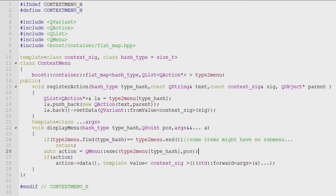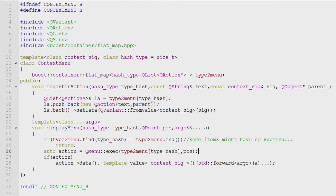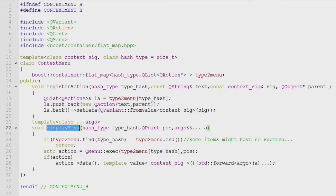And then I use a QVariant from value to actually put this signature, which actually is supposed to be like a function object, into the QVariant.